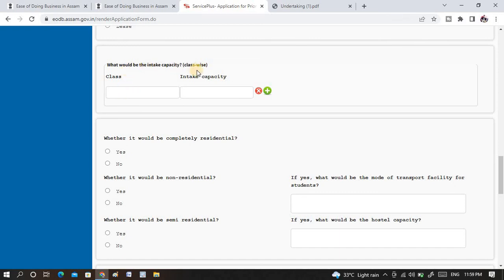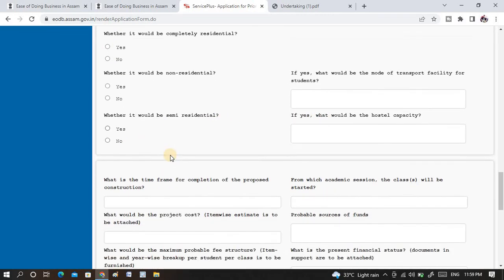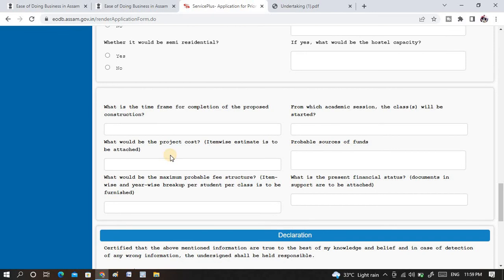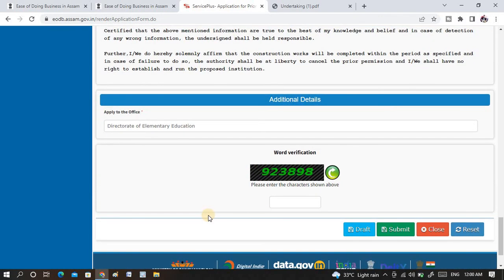Now we move to the intake capacity class-wise: Class 1 to 3, 5, 6, 7, 8, and so on. Intake capacity means how many students you have seat capacity for and how many rooms are available. If you are providing a residential hostel facility in your institution, select yes; otherwise no. If you are semi-residential or providing hostel for some students, mention everything in detail. If your institution building is under construction, mention the timeframe — how many days or months it will take to complete. After the declaration, you need to provide the CAPSA, which will be automatically selected under the applicable department or directorate. After verification, you can simply submit or save as draft.